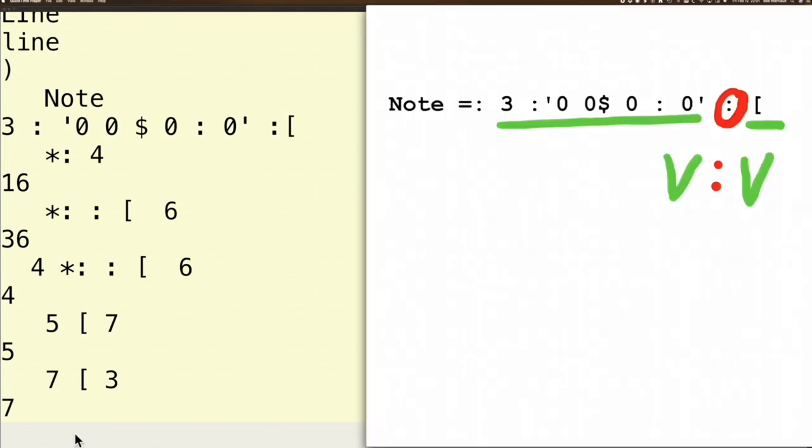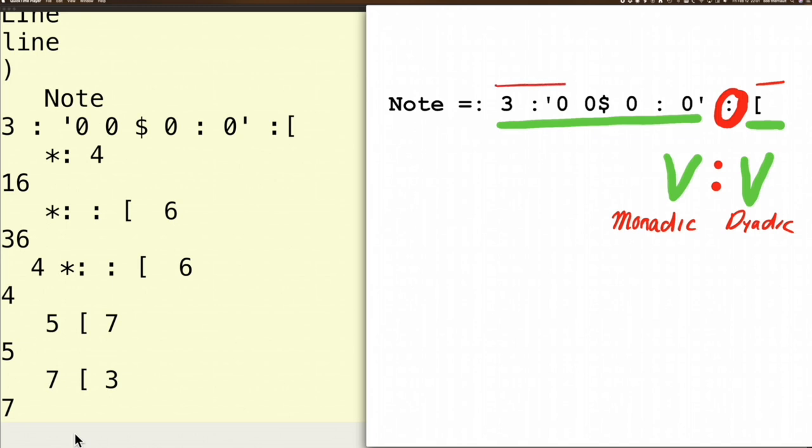Going back here, now we've established that this would be a monadic side - monadic verbs only take one argument - and this would be a dyadic verb, it takes two arguments. So on this side you've got a dyadic verb, and on this side you've got a monadic verb.